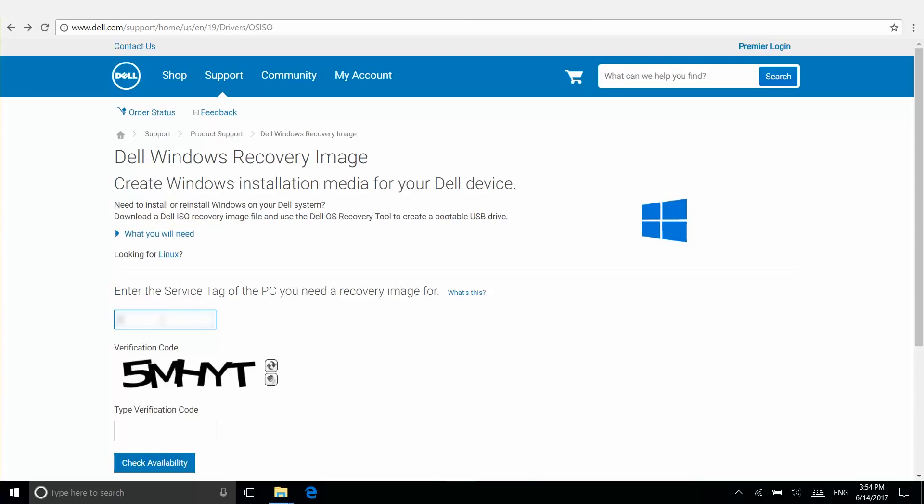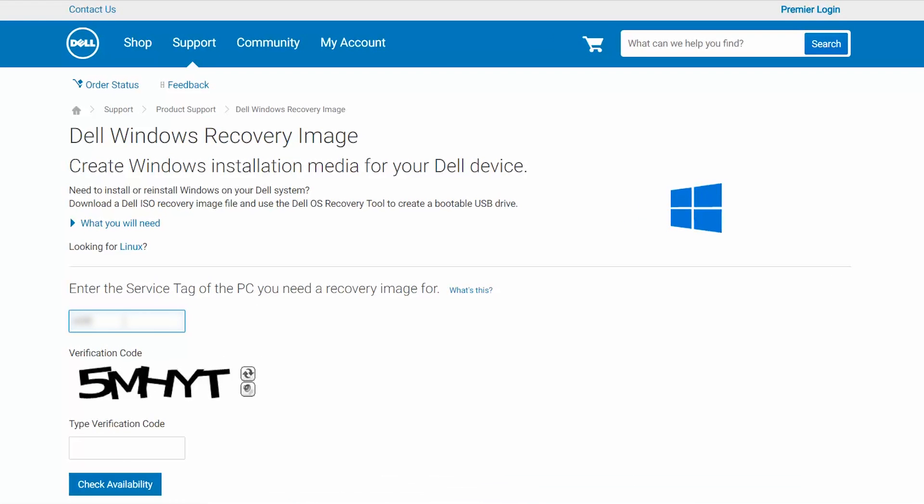Access our Windows download page by using the link in the description below. Enter your service tag. If you don't know what it is, just click on What's This for help.